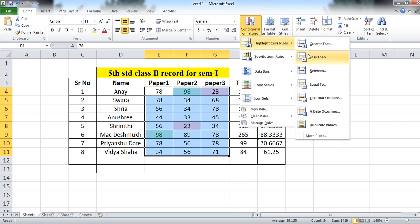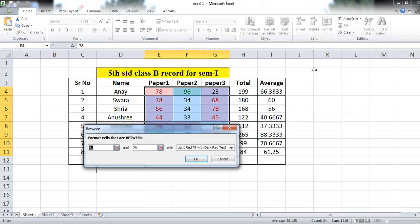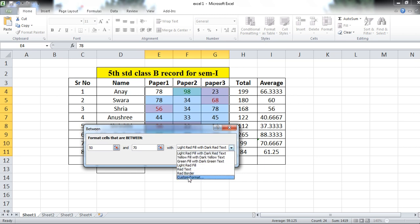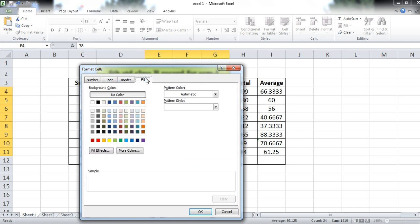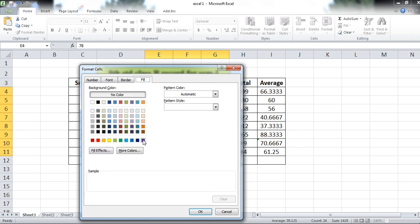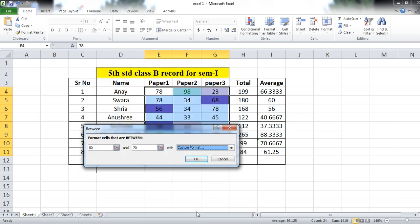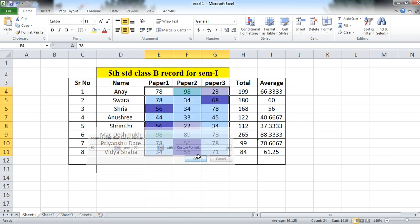You can use Conditional Formatting Between, which means between two values. Suppose the marks between 50 to 70. Here I am using a custom format — I want a different fill color. I am using this color. Click OK. These values are in between and are now highlighted.